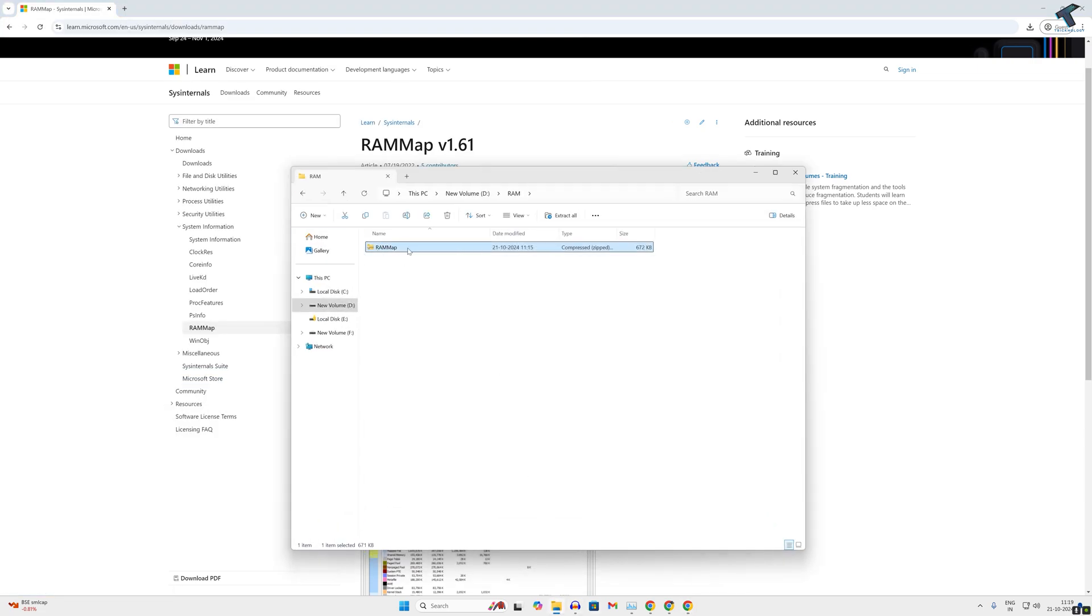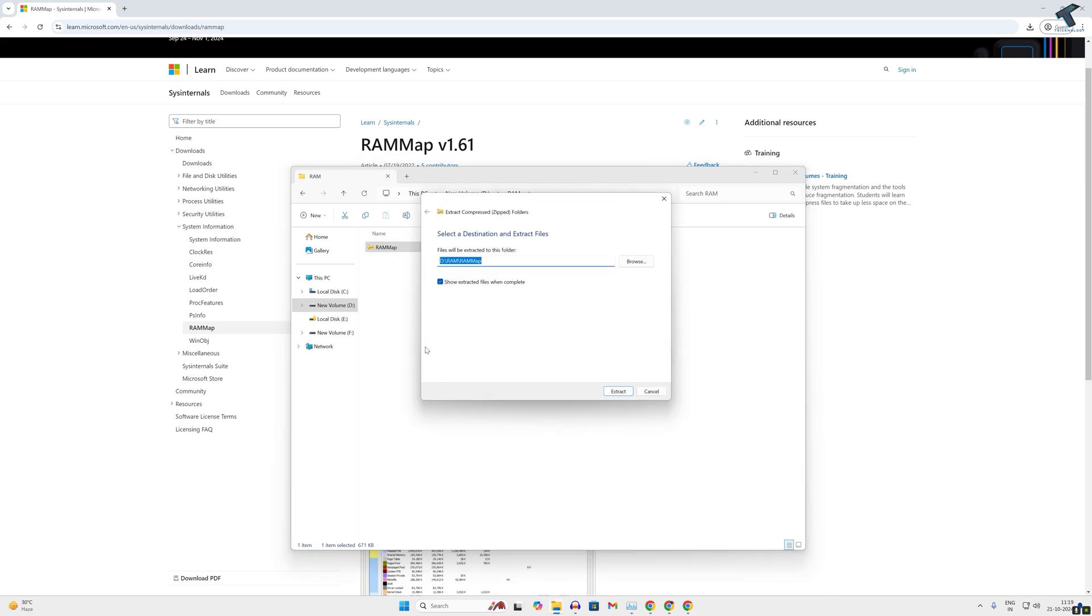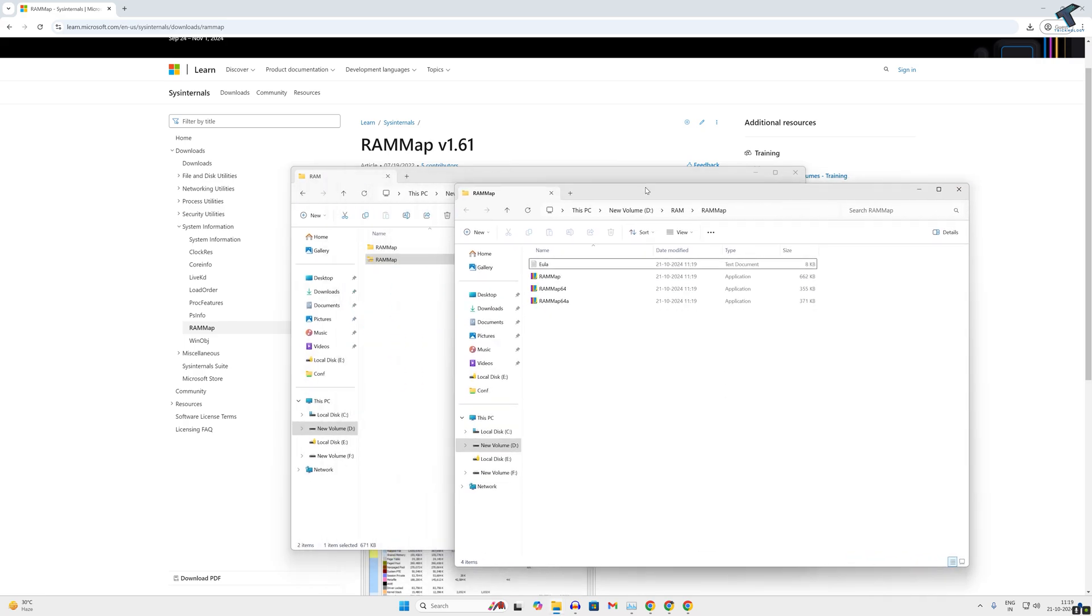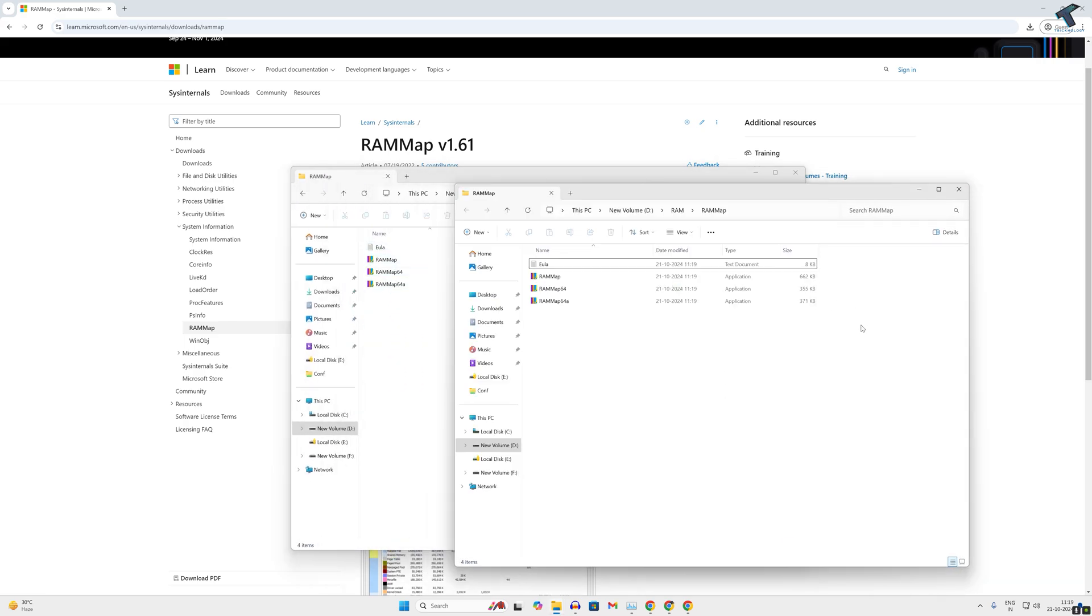Here as you can see, RAMMap. Right-click after download and click on Extract All, then click on Extract. After that, it will open this folder. Here you will get the RAMMap application, so double-click on it.